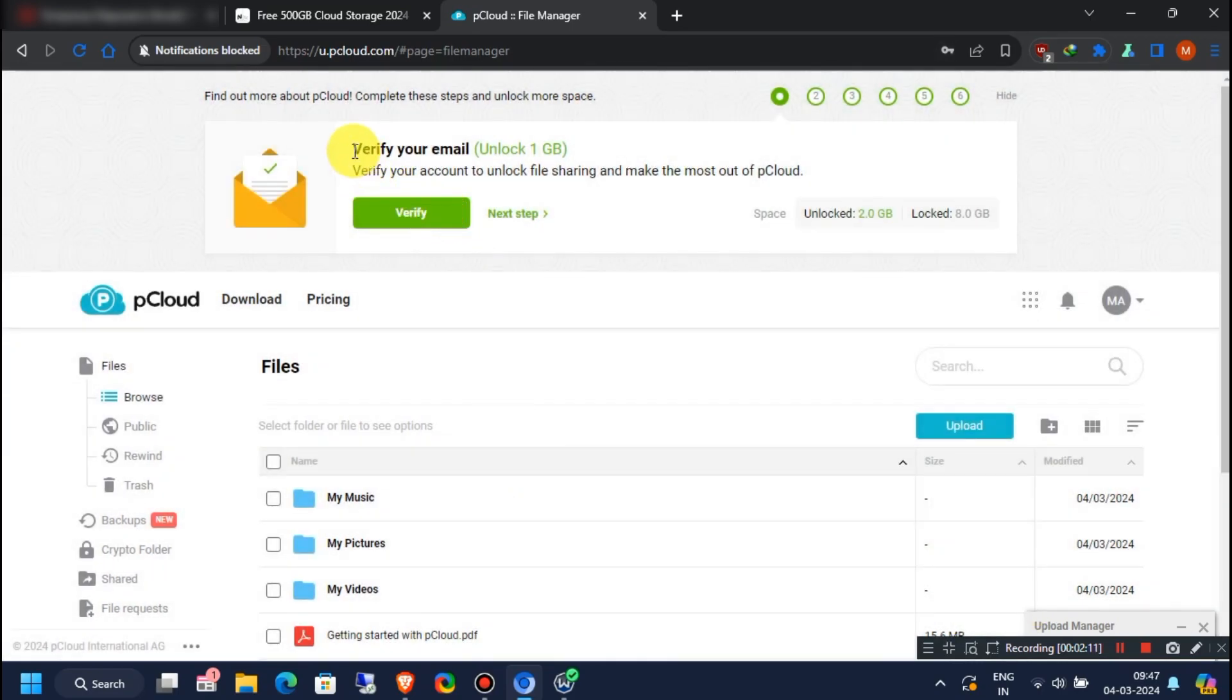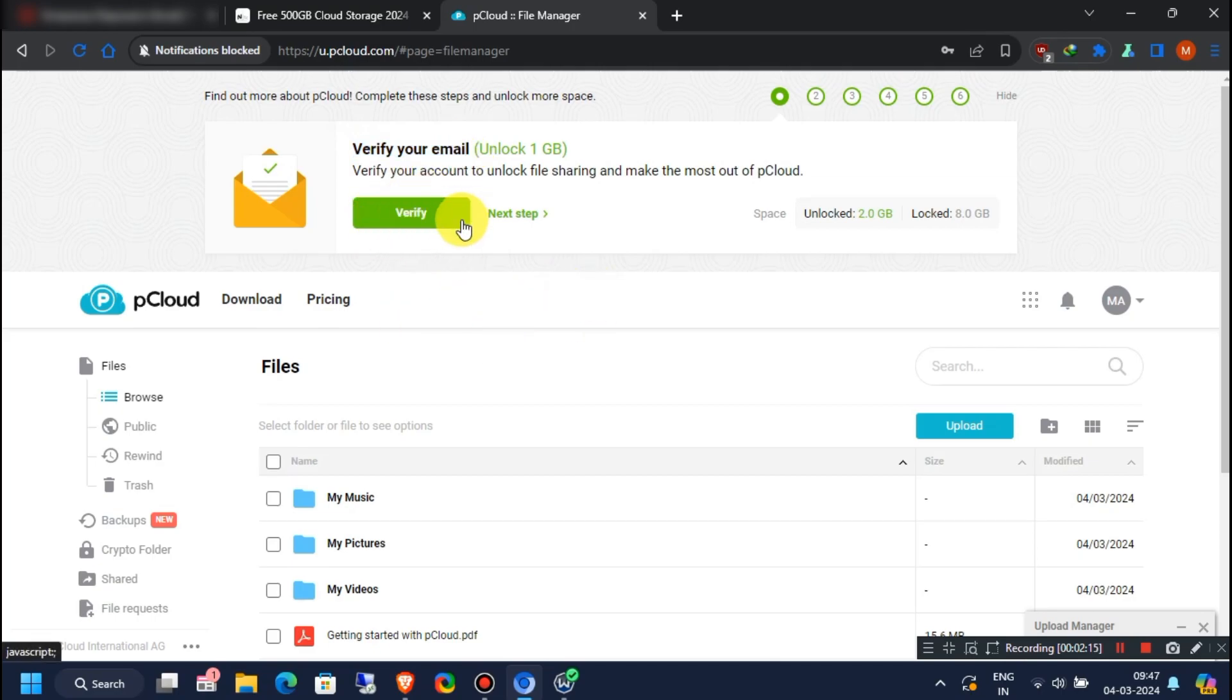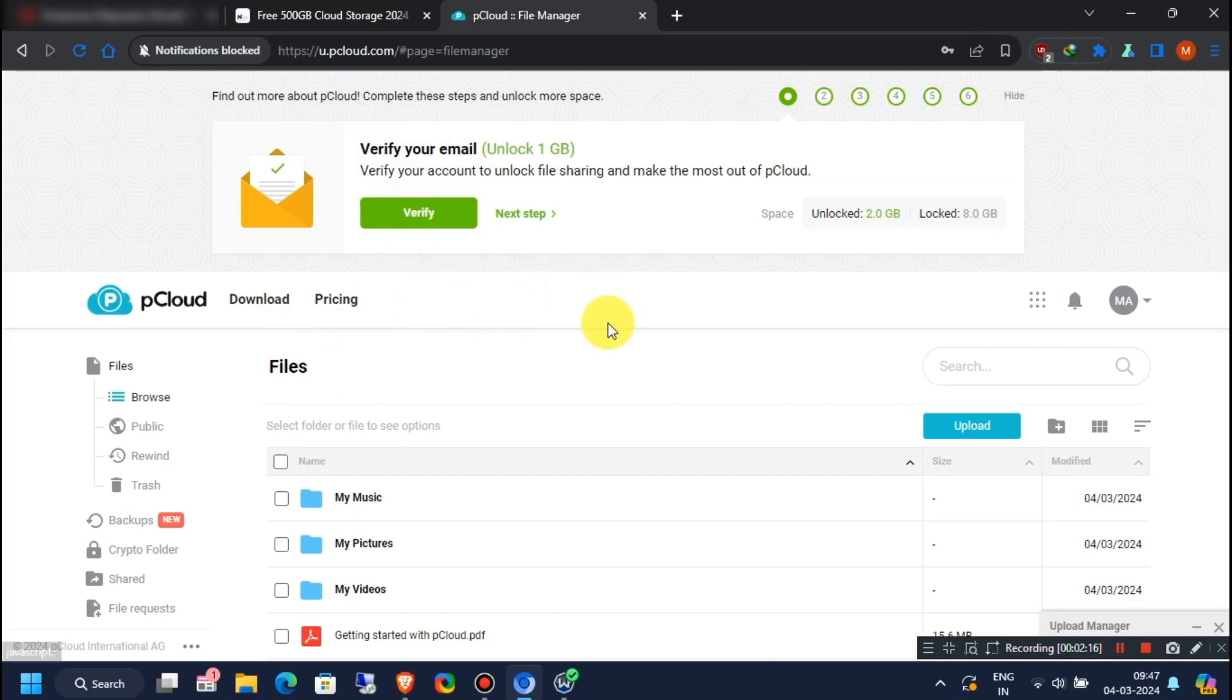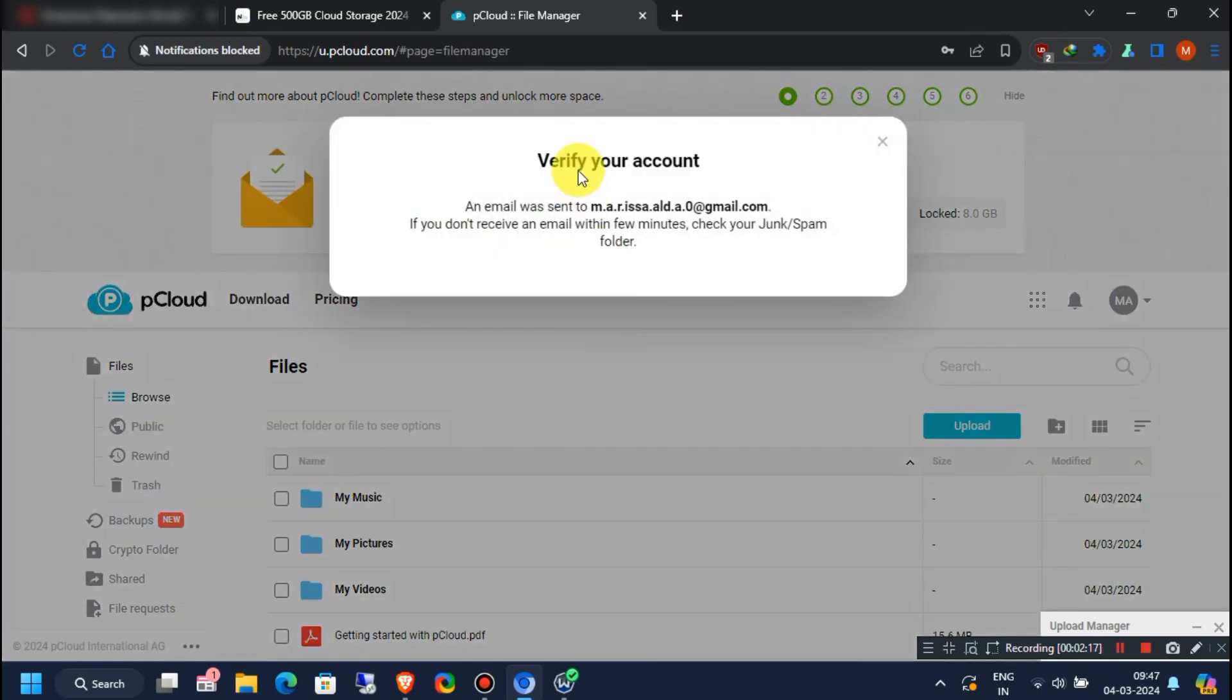It's time to verify your email address. To verify your email address, click on Verify and then check your mailbox.